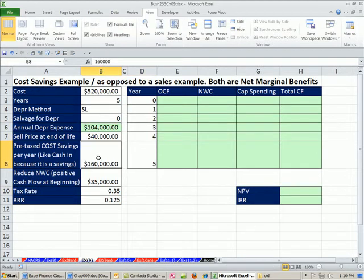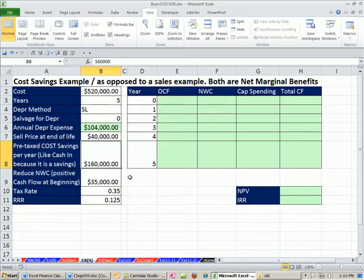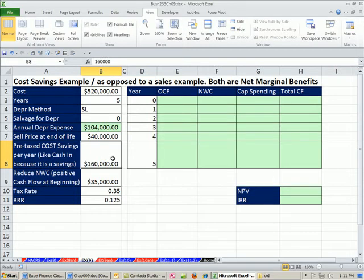Pre-taxed cost savings. This is like a cash in because it's a savings, right? We always look at the marginal differences, the incremental cash flow. We're comparing cash flows with this project for the firm and without. Without this project, we would be spending $160,000 on normal operations, the normal costs. When we get the new machine, these are the savings. So this is the incremental cash flow we'll analyze.